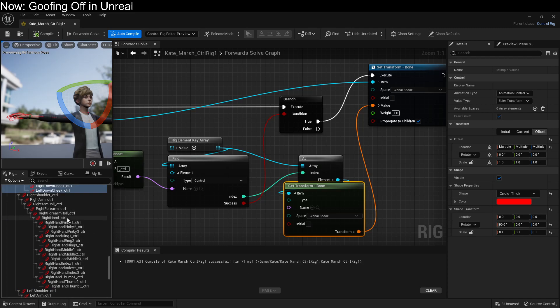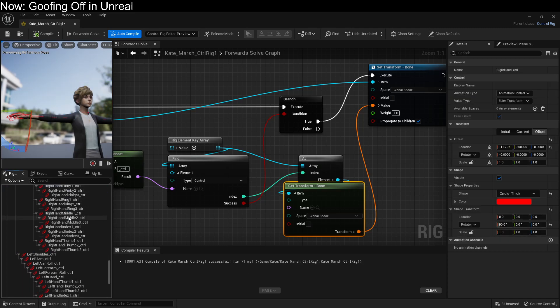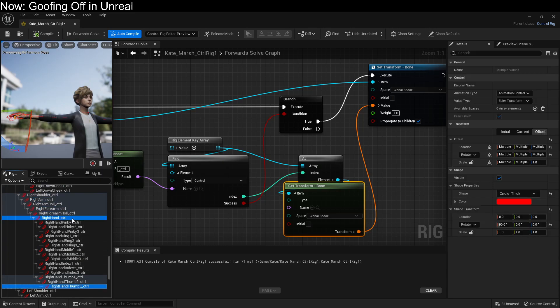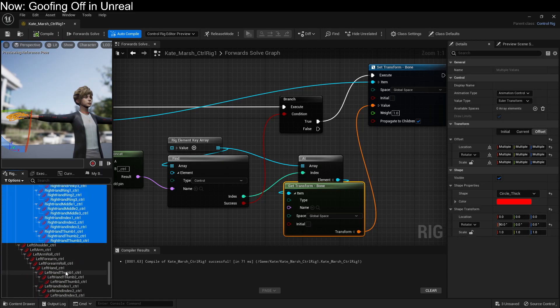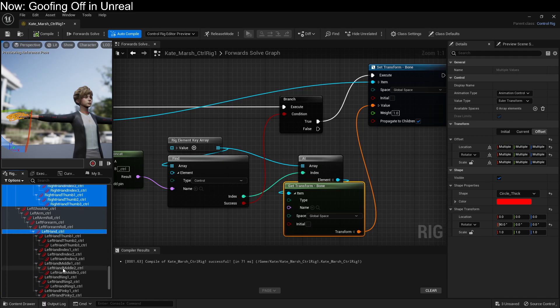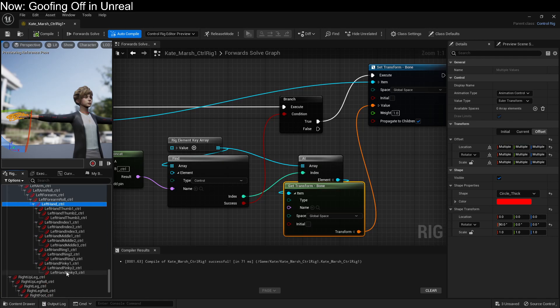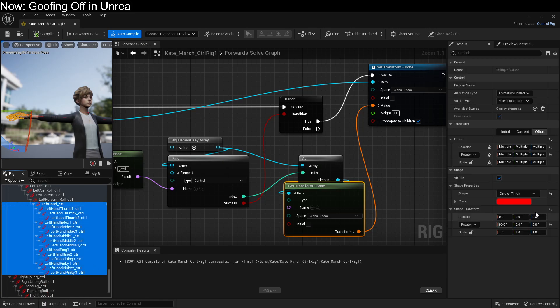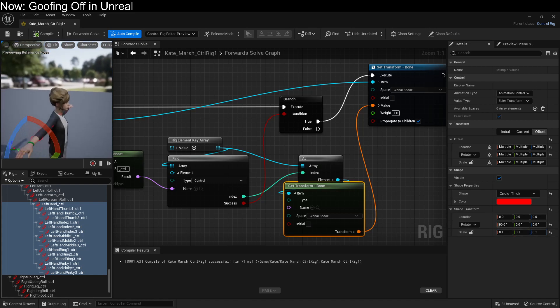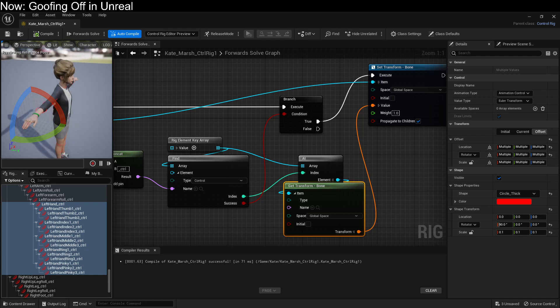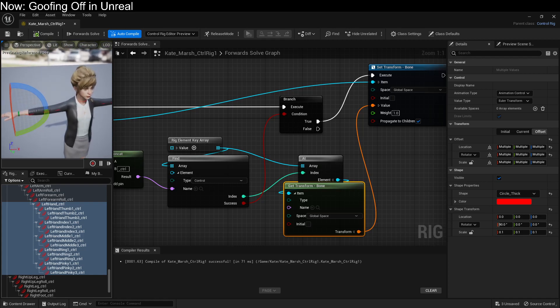We also have the similar problem with the hands. All of the fingers and stuff are considerably larger than they should be, so we're just going to go through and grab all of them on both hands using Control and Shift, and we're just going to bring them down to size as well. There we go.